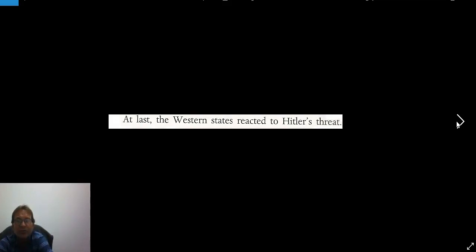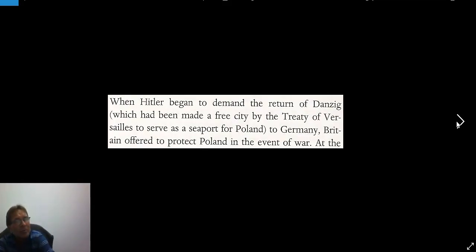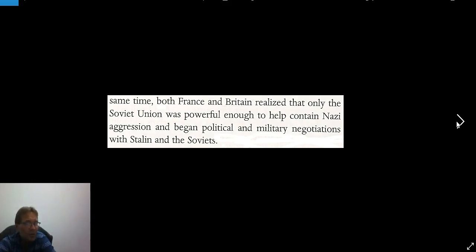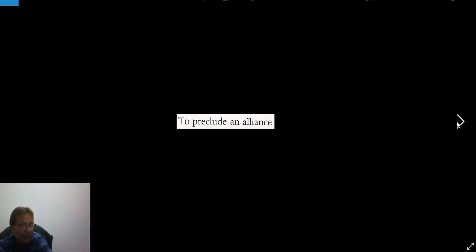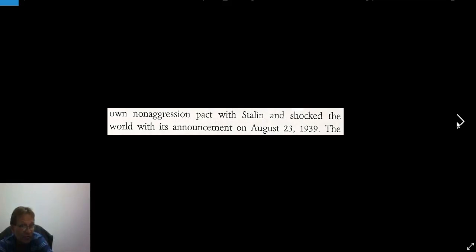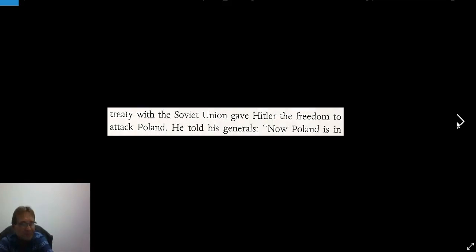At last, the Western states reacted to Hitler's threat. When Hitler began to demand the return of Danzig — which had been made a free city by the Treaty of Versailles to serve as a seaport for Poland — Britain offered to protect Poland in the event of war. Both France and Britain realized that only the Soviet Union was powerful enough to help contain Nazi aggression, and they began negotiations with Stalin. Meanwhile, to preclude an alliance between the West and the Soviets, Hitler negotiated his infamous non-aggression pact with Joseph Stalin, and secretly they agreed to divide up Eastern Europe between them. This shocked the world on August 23, 1939.